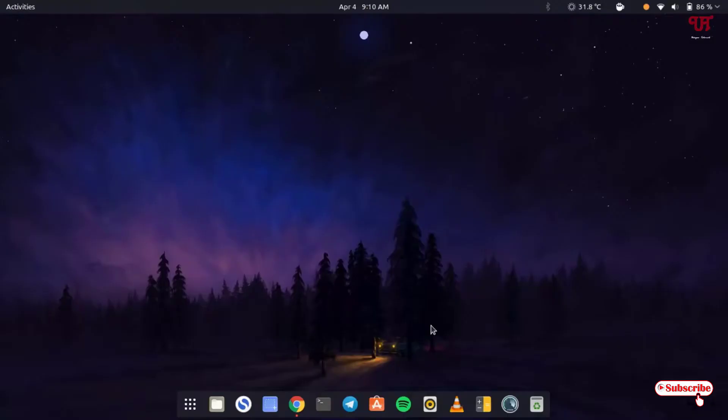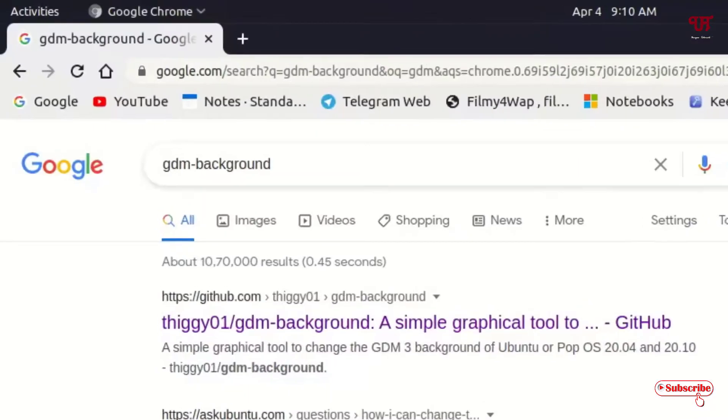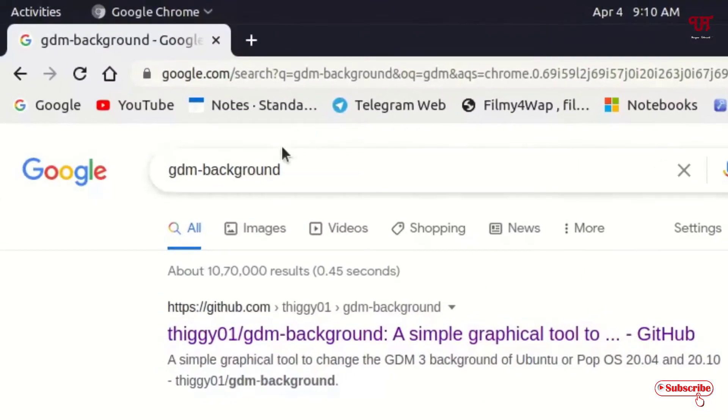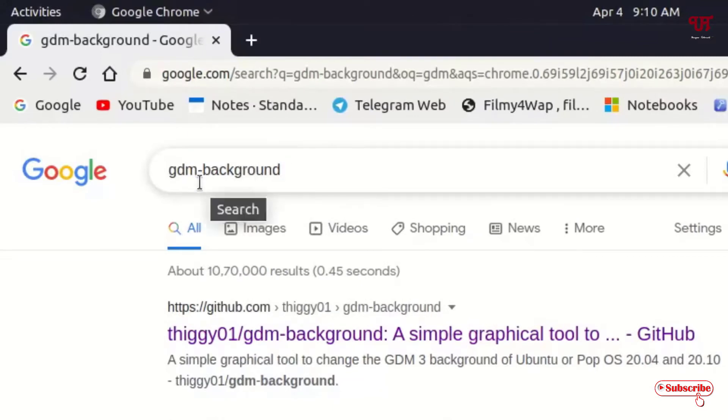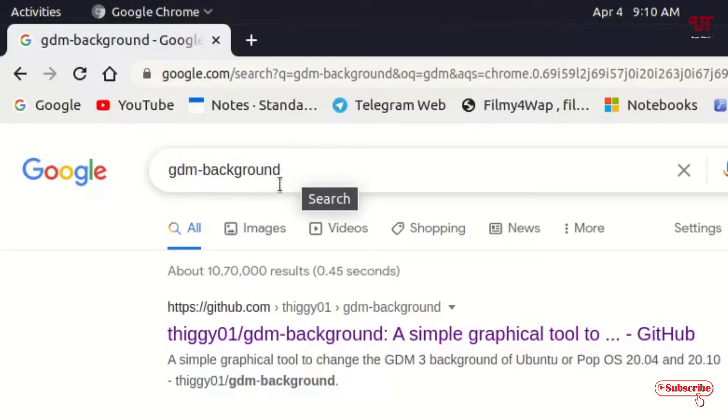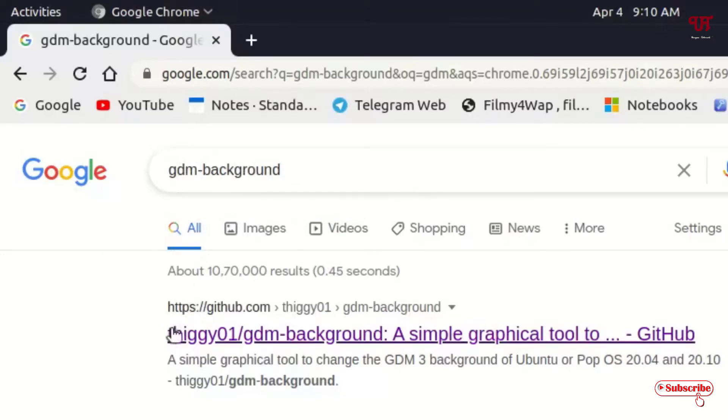Here what you need to do is open any web browser. I'll be opening Google Chrome, and in Google search, just search this application name as GDM-Background. Once you search this, you can see on the first list it's official website. Just click on it.